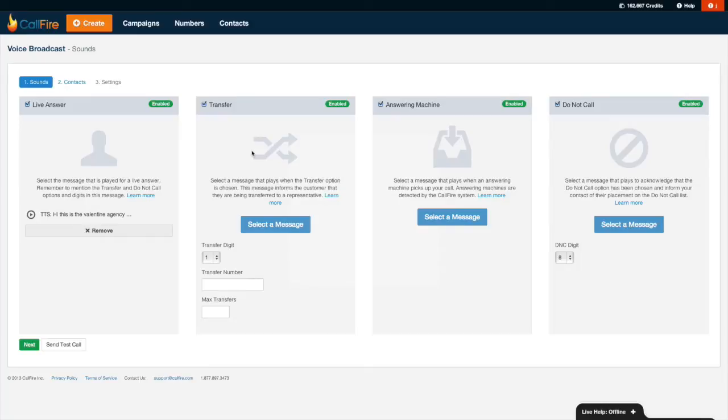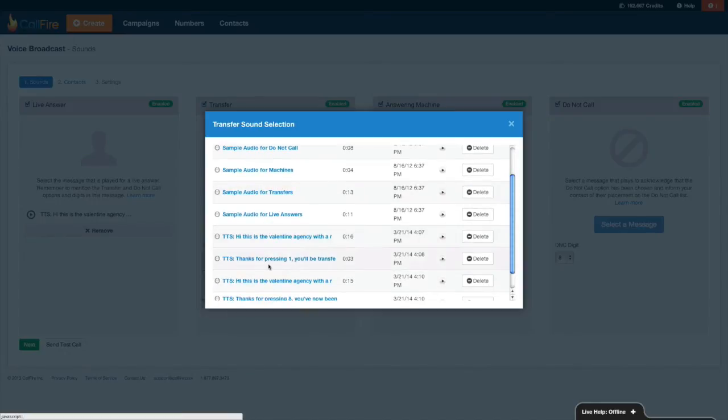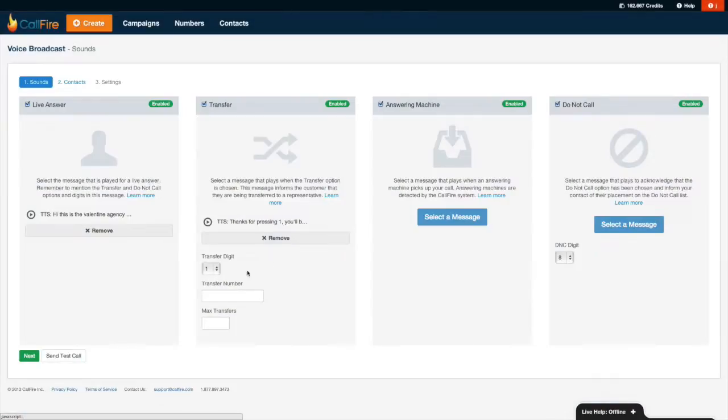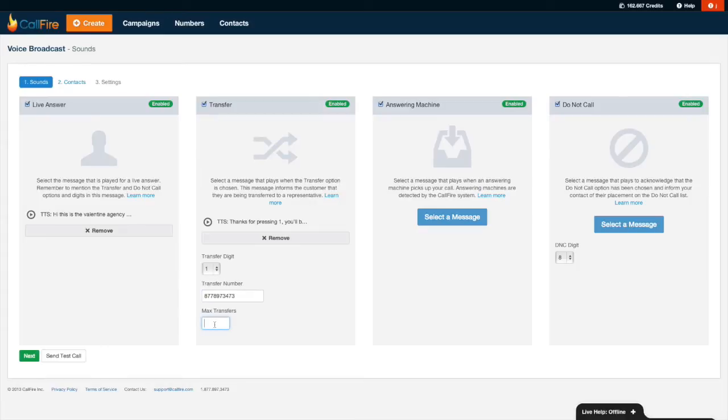Next thing we'll do is configure the transfer message. This is an acknowledgment message, just as these little paragraph tells us over here. So this message would sound something like, hey, thanks for pressing 1. You'll be transferred shortly. Notice they've already specified the transfer digit, so that way Callfire knows what digit to look for, meaning what digit someone needs to press in the keypad before playing that message. So I'll press select a message. I think I already have a message like this over here. Pressing 1. Great. Transfer number. This is the phone number that Callfire will transfer calls to. I'll just use that number over there.